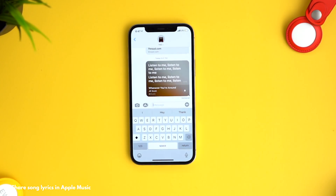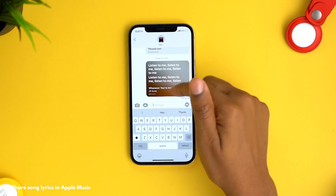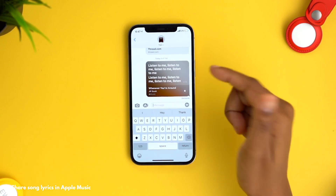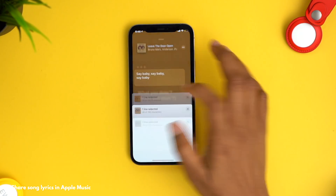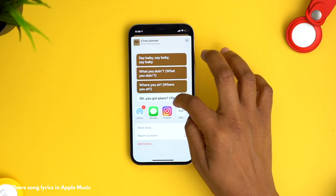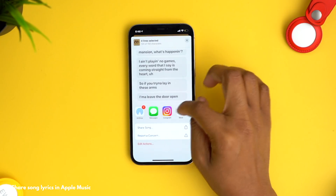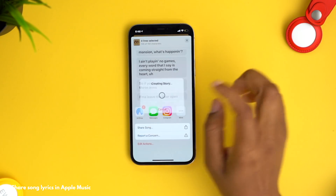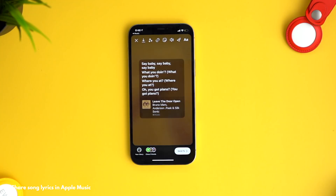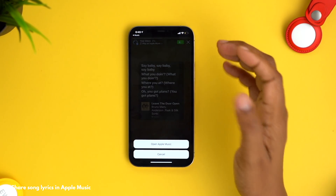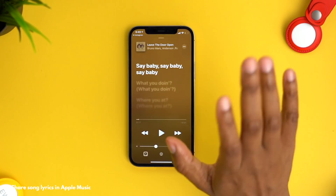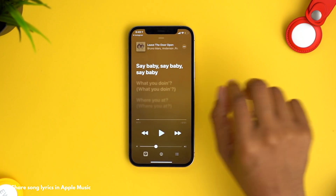If you choose the message option, the recipient can pick up playing the song right from the area you selected. If you share to Instagram, you can long press, choose your lyrics, then choose Instagram — and your friends can hit play on Apple Music, which takes them straight to that point in the song so they can enjoy it.